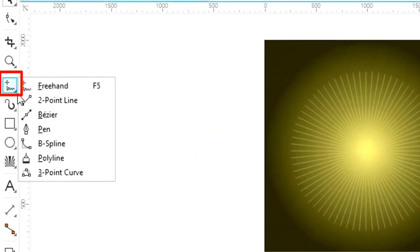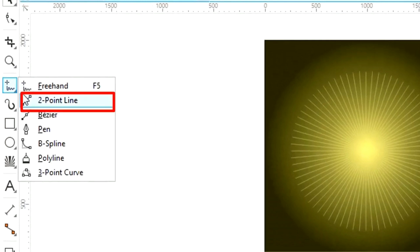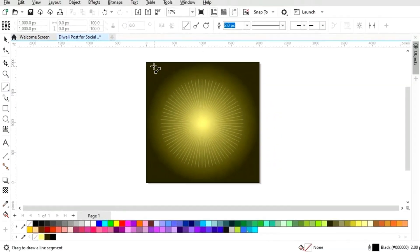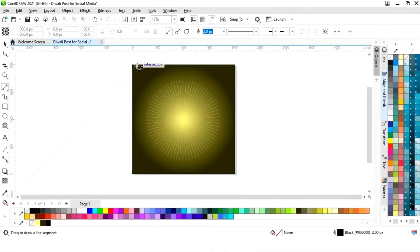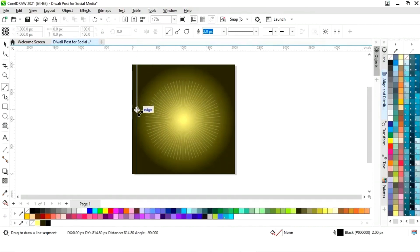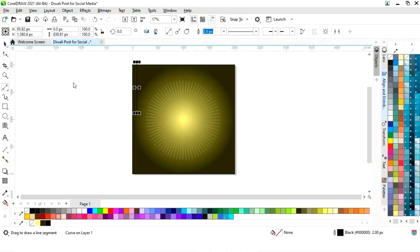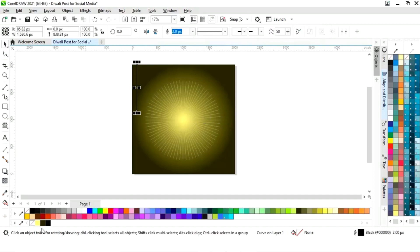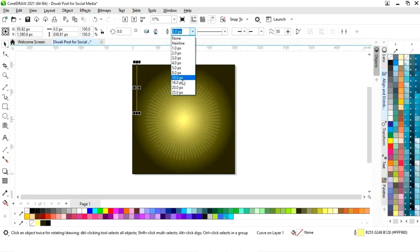Now we will select the two point line from the toolbar and draw a straight line. Now we will change the color by right click and increase the line size.